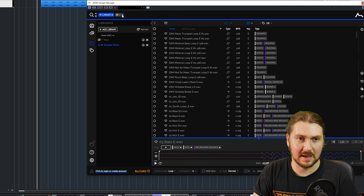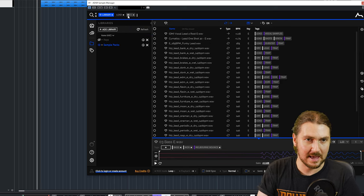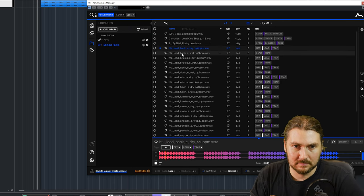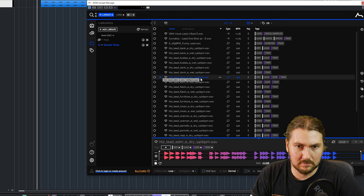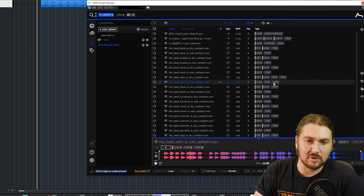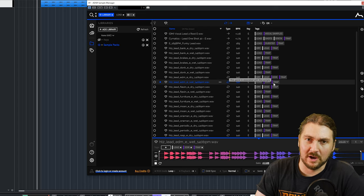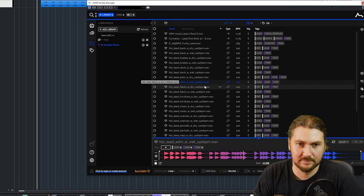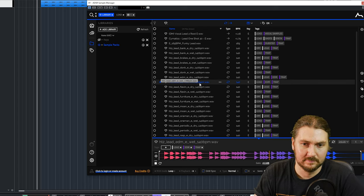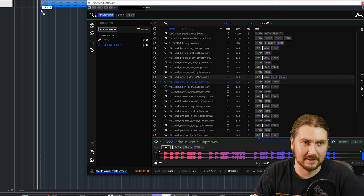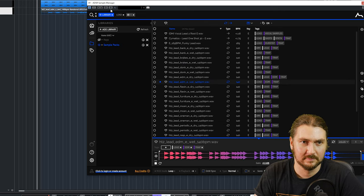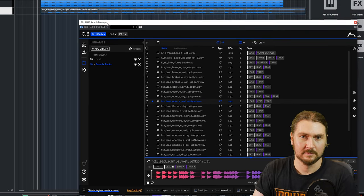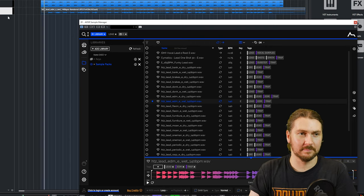So let's get rid of the Melbourne bounce tag. Let's keep that in and let's just find a lead in E. Now this is a trance lead, but I think it works. So I'm going to drag that in. So that's part of the loop now.